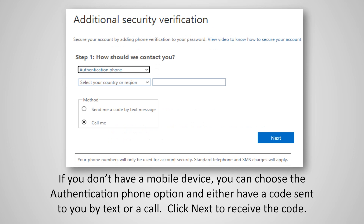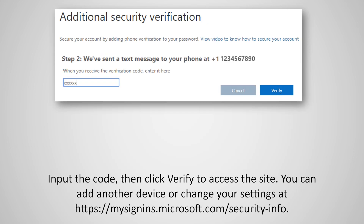If you don't have a mobile device, you can choose the Authentication Phone option and either have a code sent to you by text or call. Click Next to receive the code. Input the code, then click Verify to access the site.